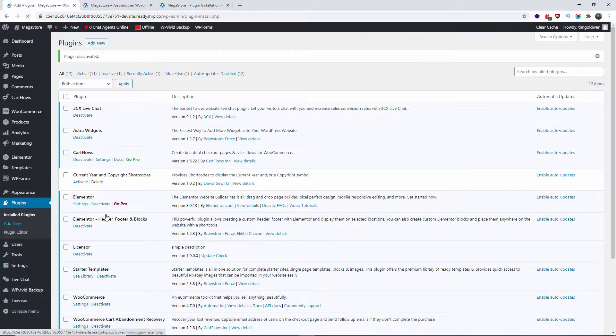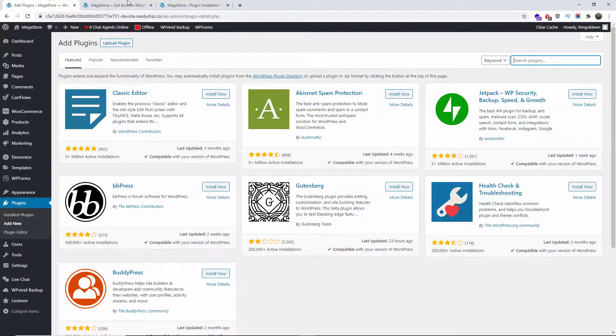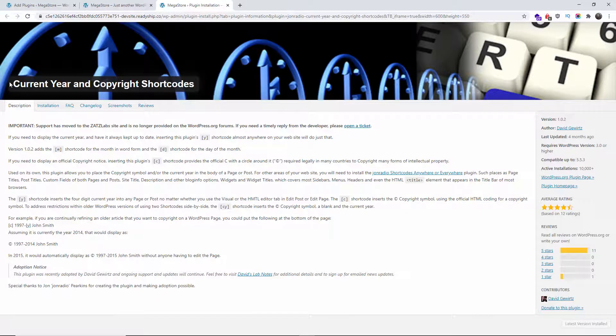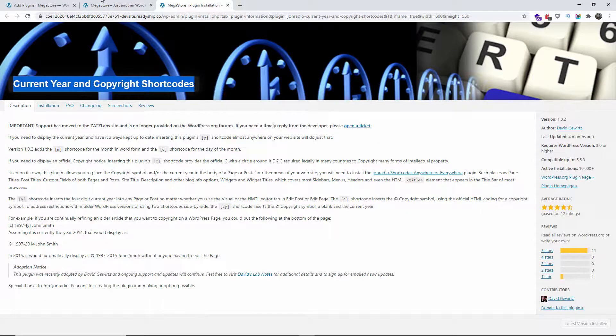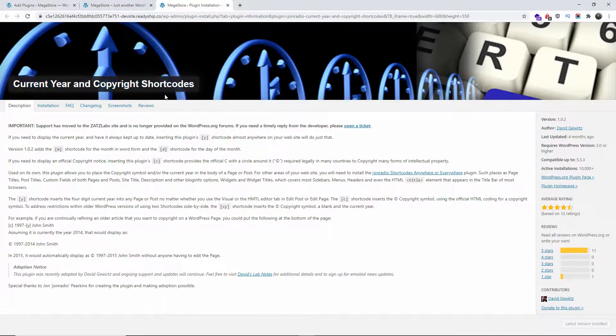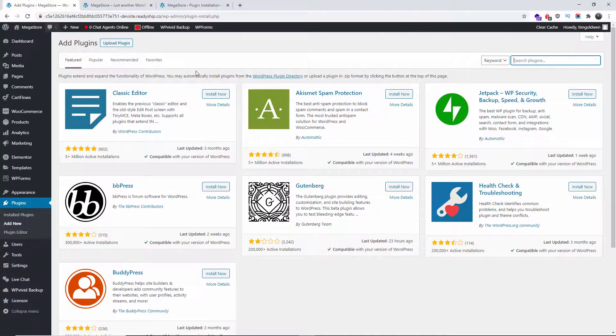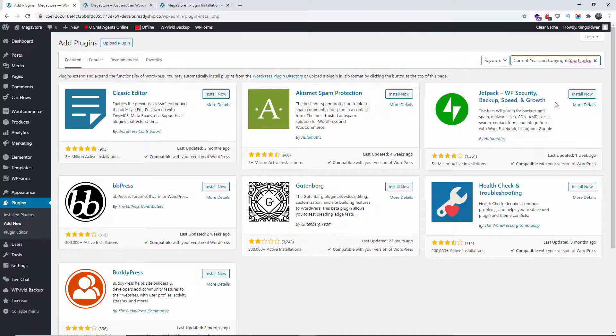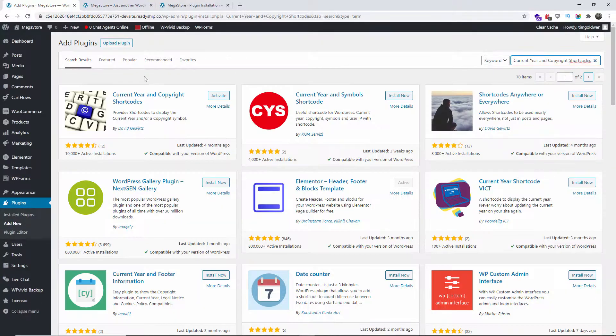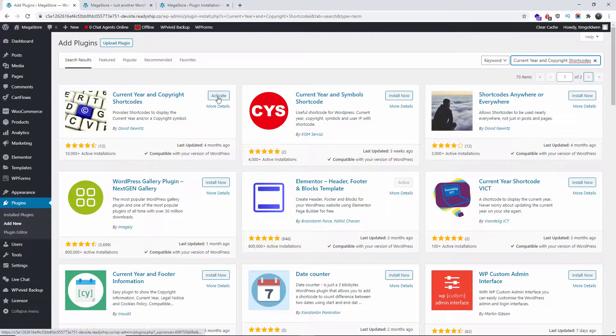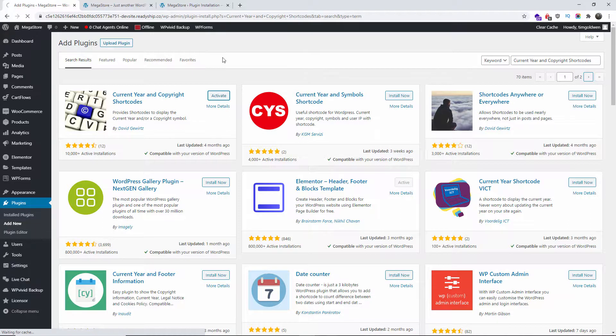So let's go back to the WordPress dashboard. You're going to add new and you want to search for this easy to use and free shortcode. So I'm going to copy, this is the one you want to search on, paste it, I'm going to press enter, and it's the first one here. So when you click on install and then once it has been installed you activate it.